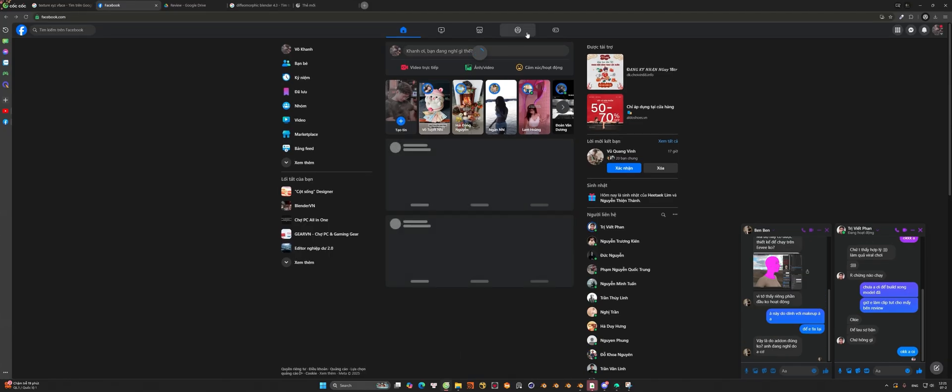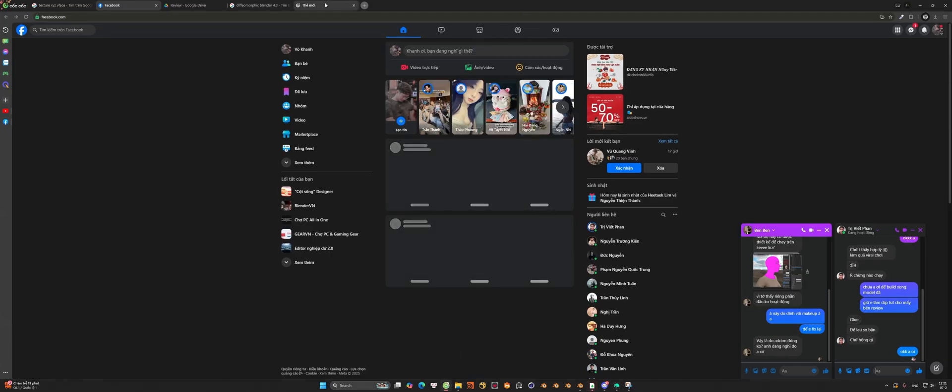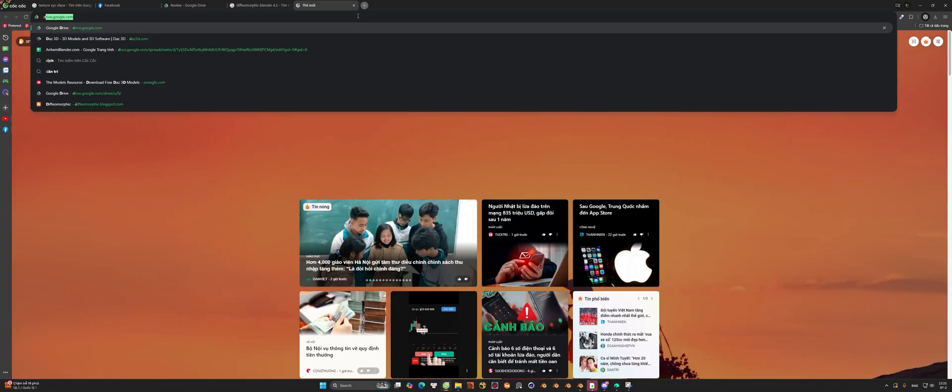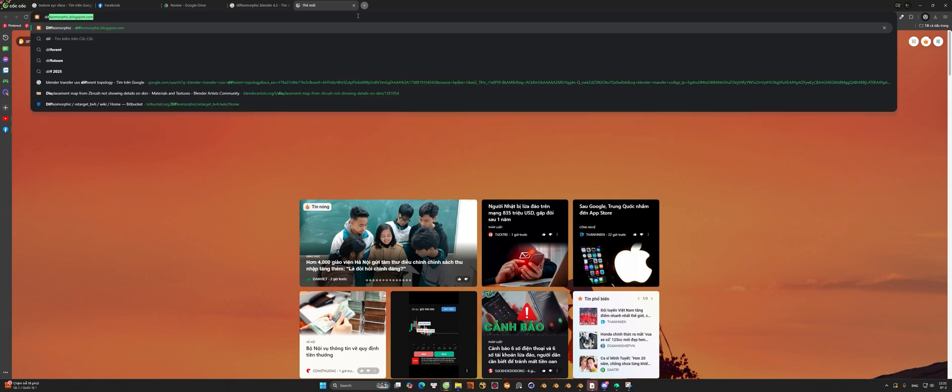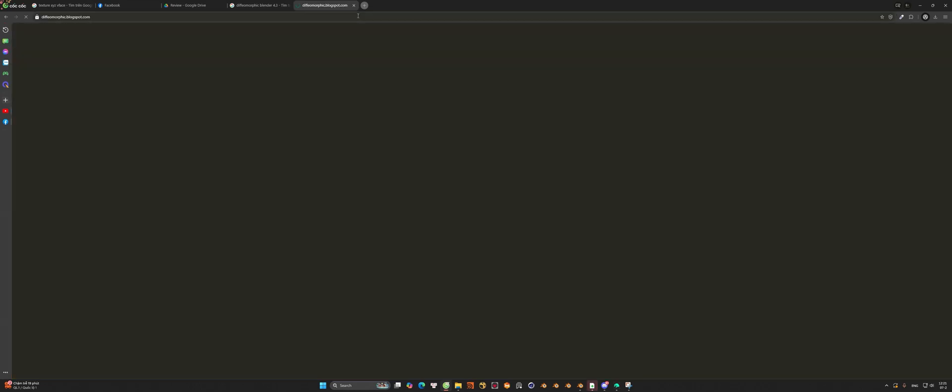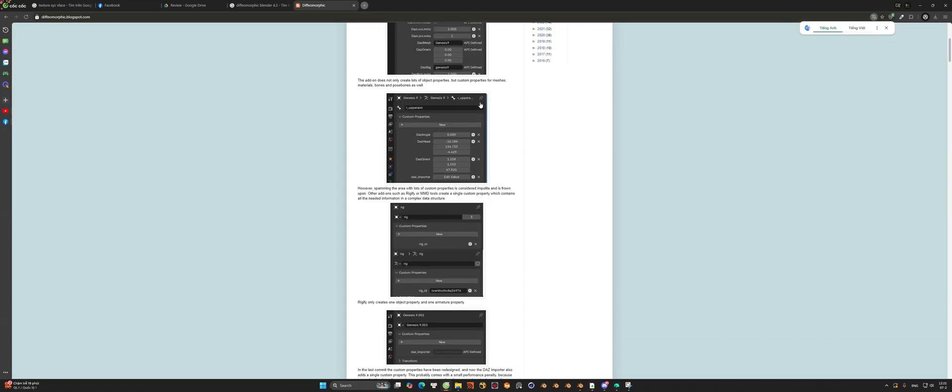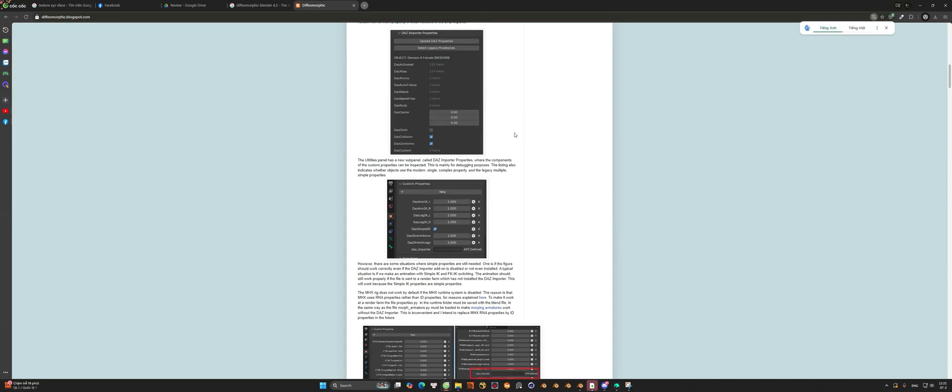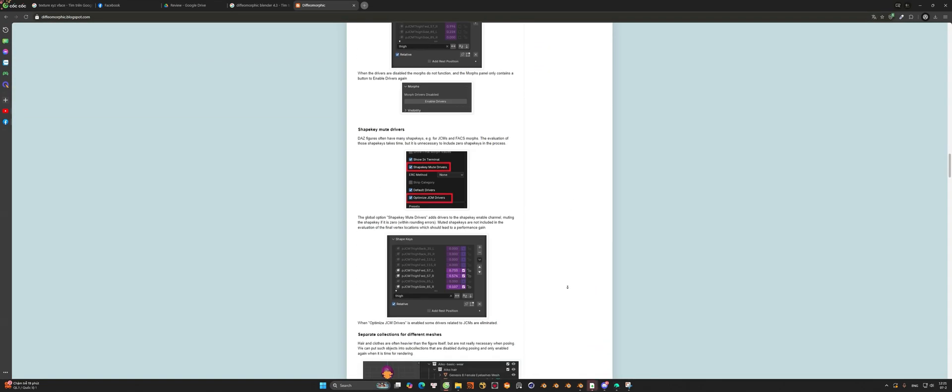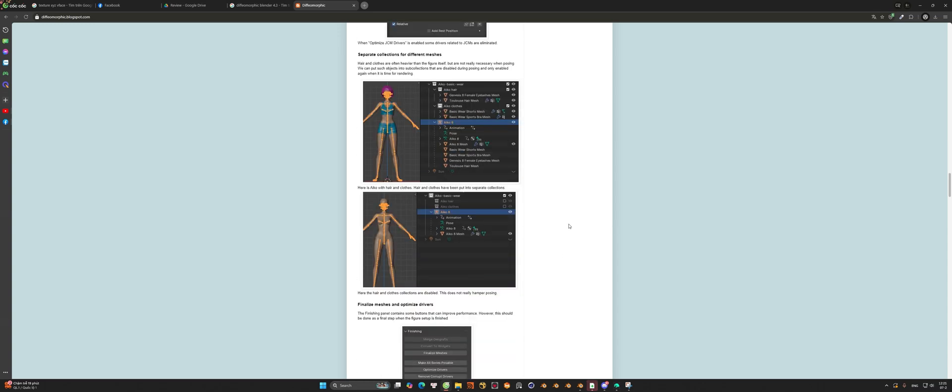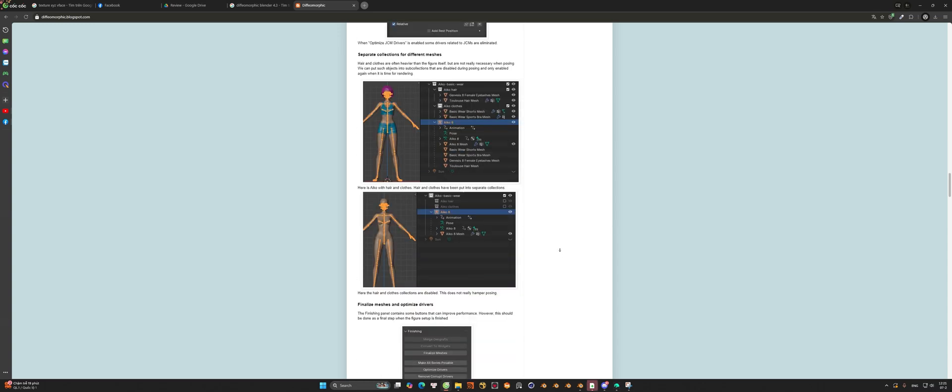One tip for someone who already used Daz Studio: this model can be used with full function like Daz Studio in Blender by using the free add-on called Diffeomorphic on this website.